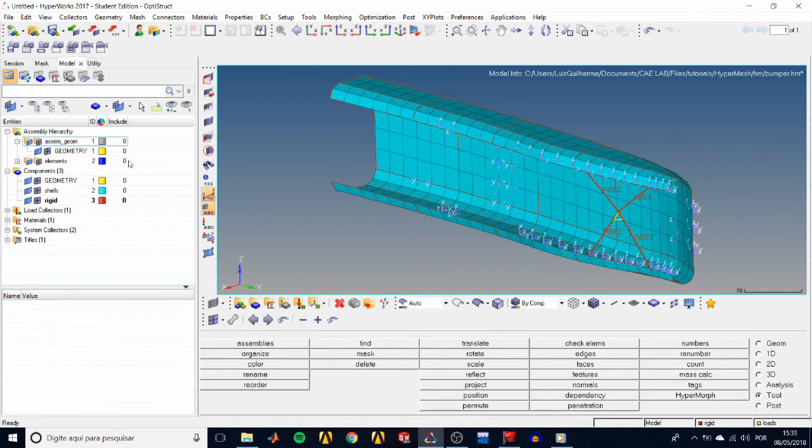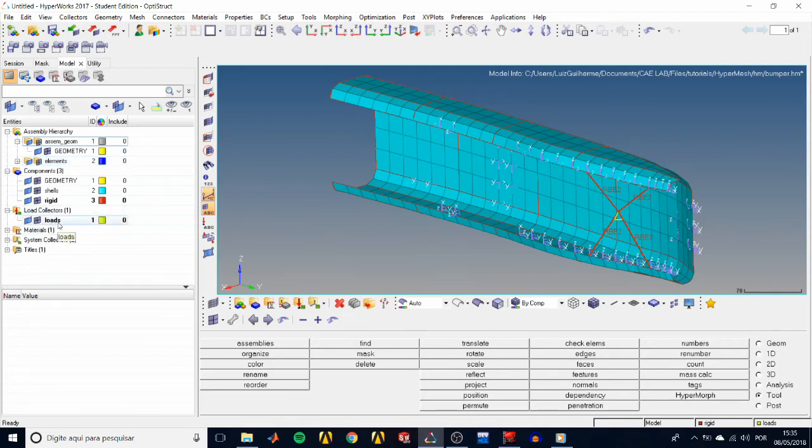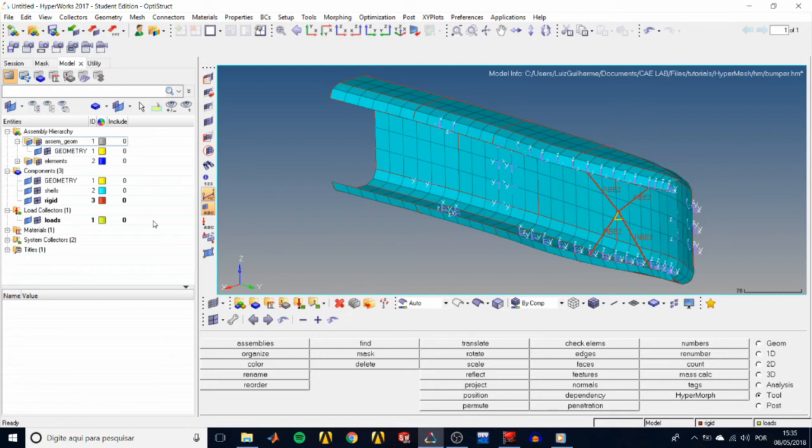Again, we don't have to deal with assemblies to run our model. And our bumper model has all of its loads and its constraints in the load collector loads. But that is not a good idea, because we later are going to need to specify a load collector for the loads, like forces and moments, and another one for the constraints.